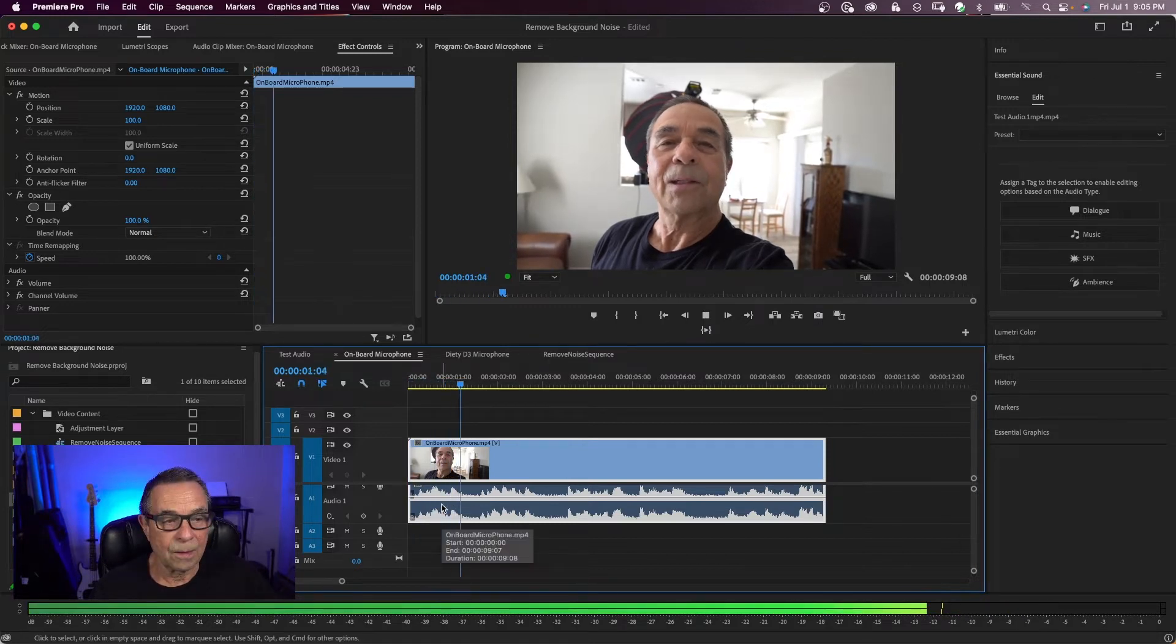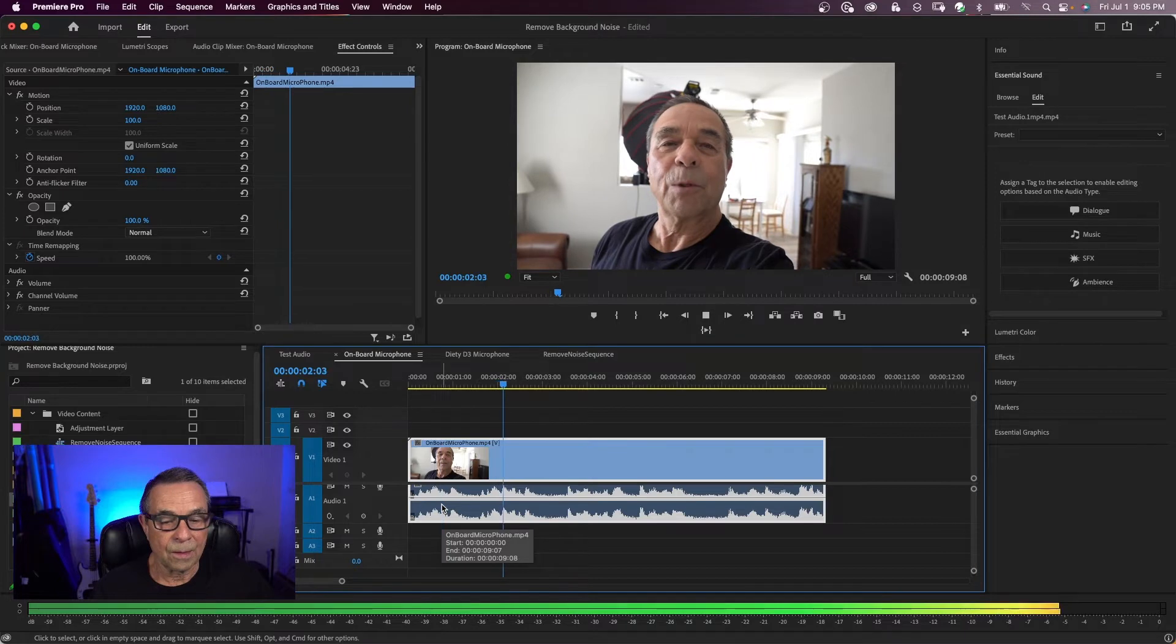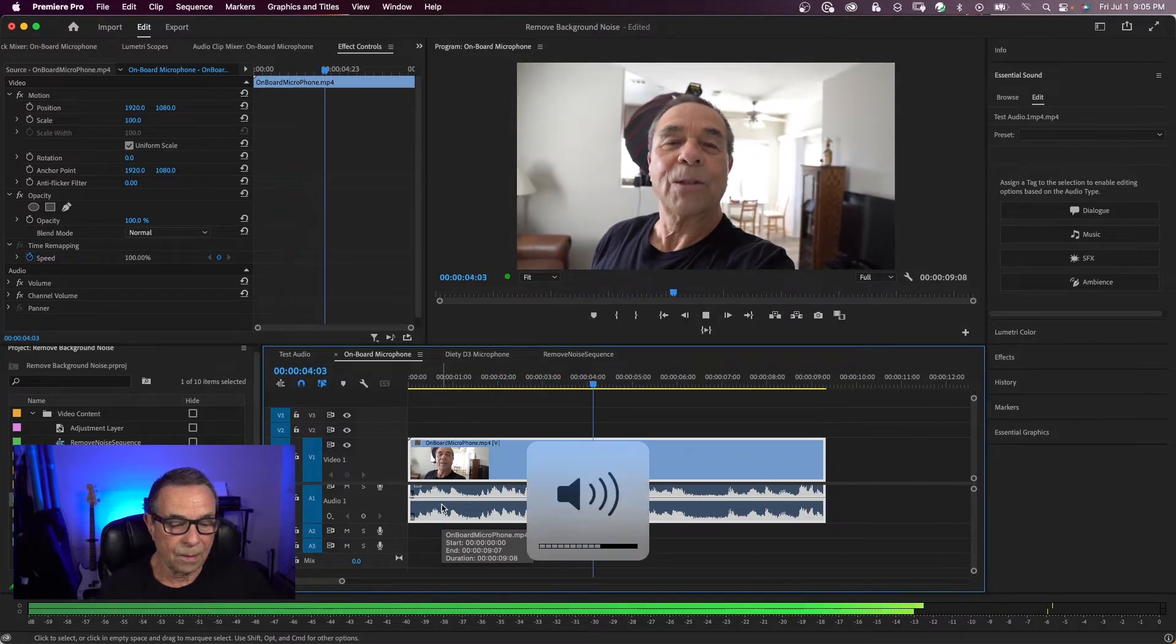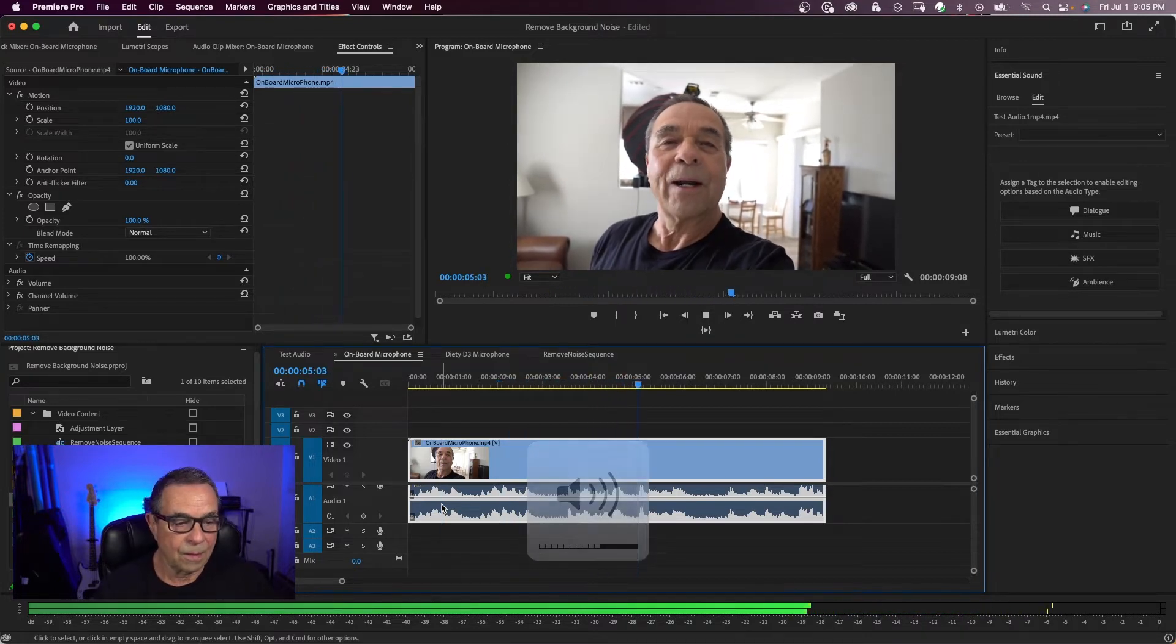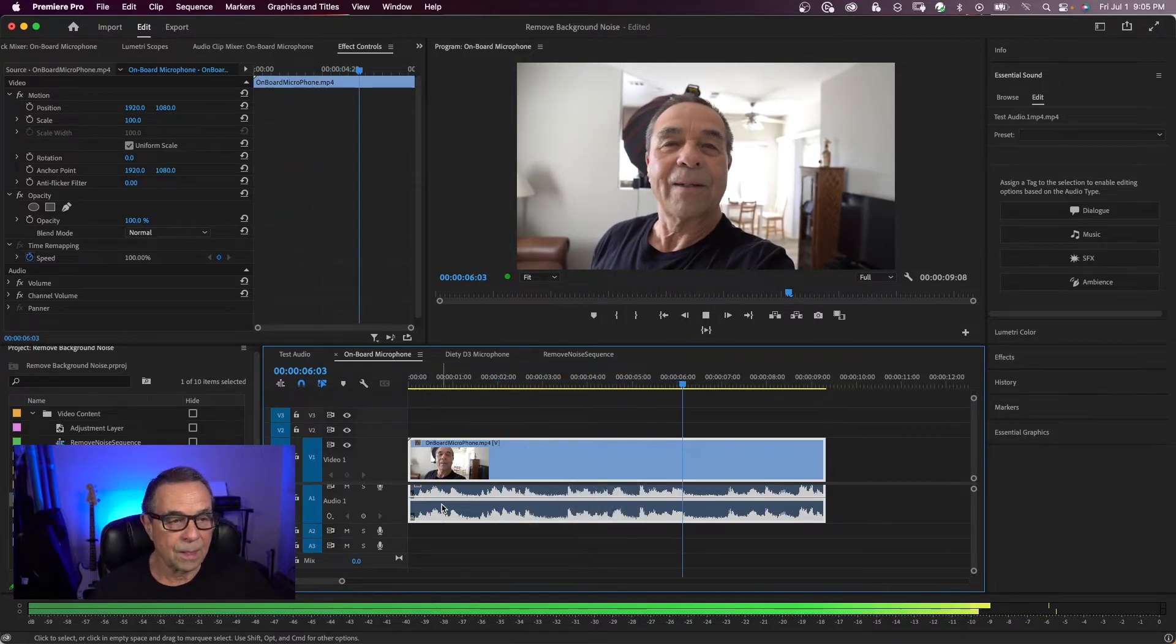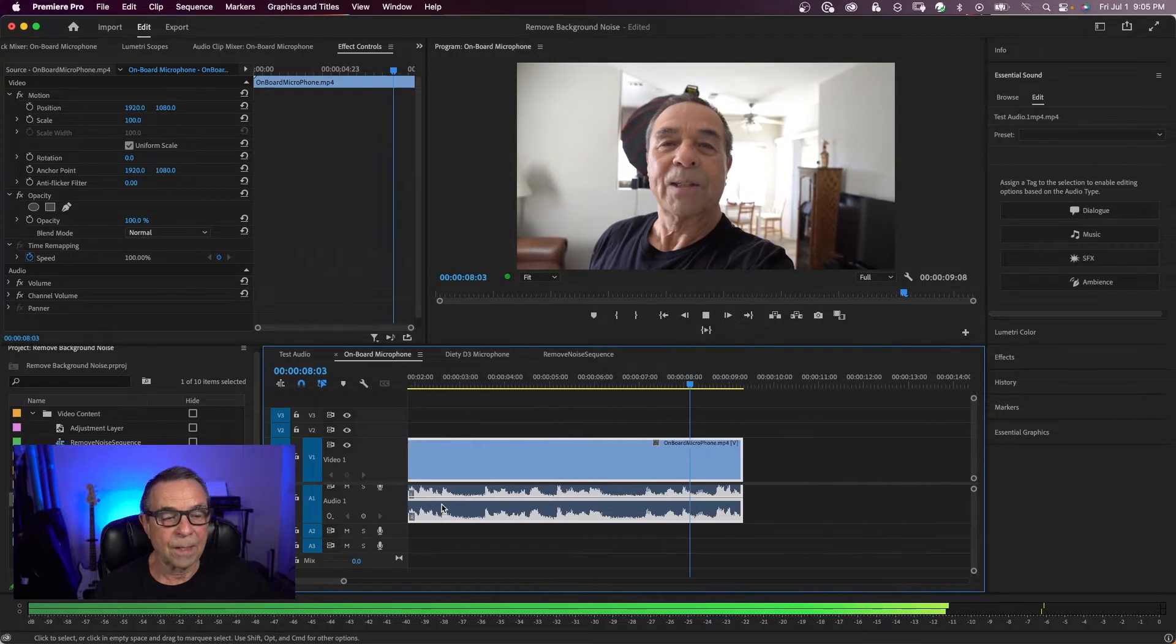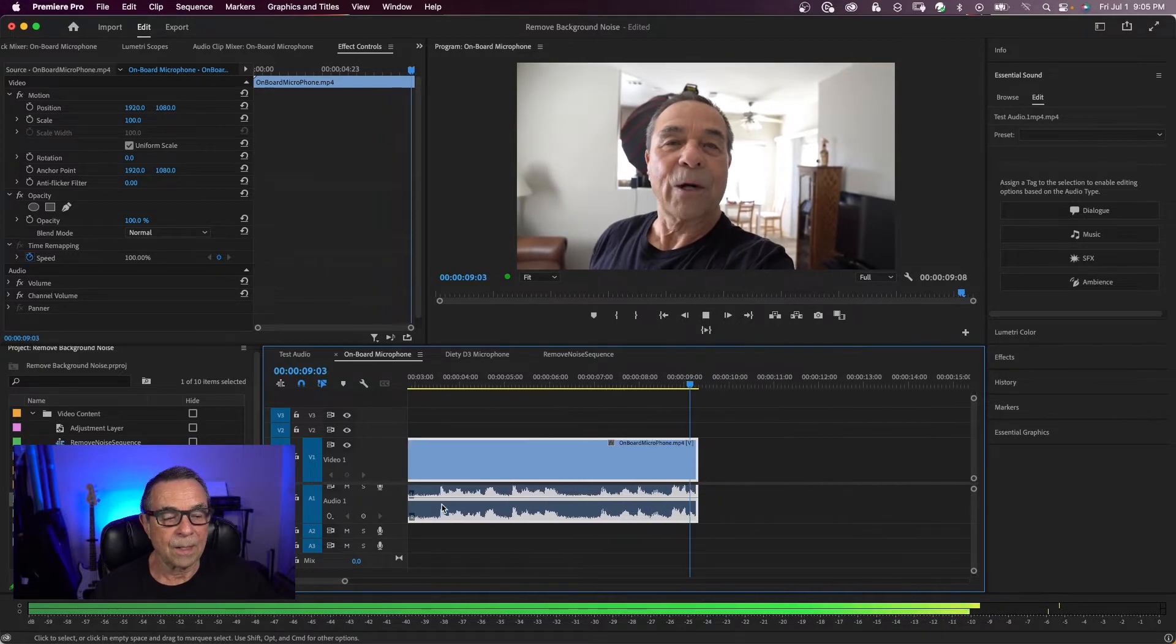So here it goes. This is an audio test with the onboard microphone. Testing 1, 2, 3, 4. Air conditioning is on. And this room has a lot of echo.